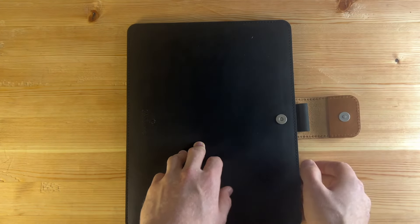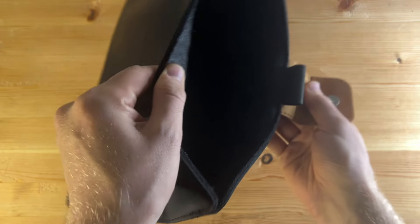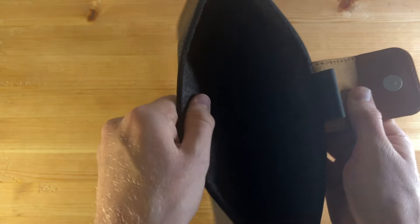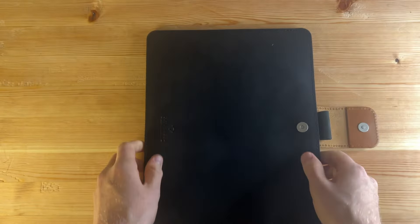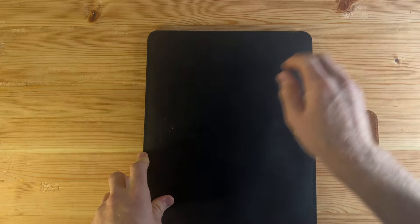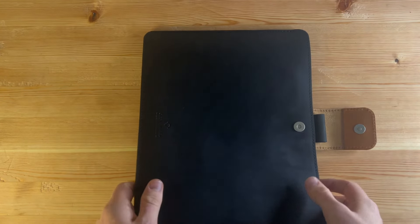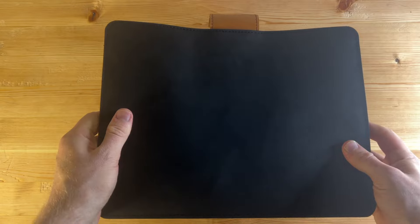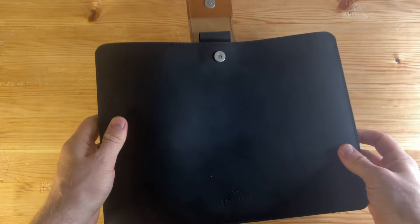So on the inside, we've got a merino wool. So nice and soft, it's going to keep your screen free of scuffs and scrapes when it's in your bag. Very well made, very well finished.